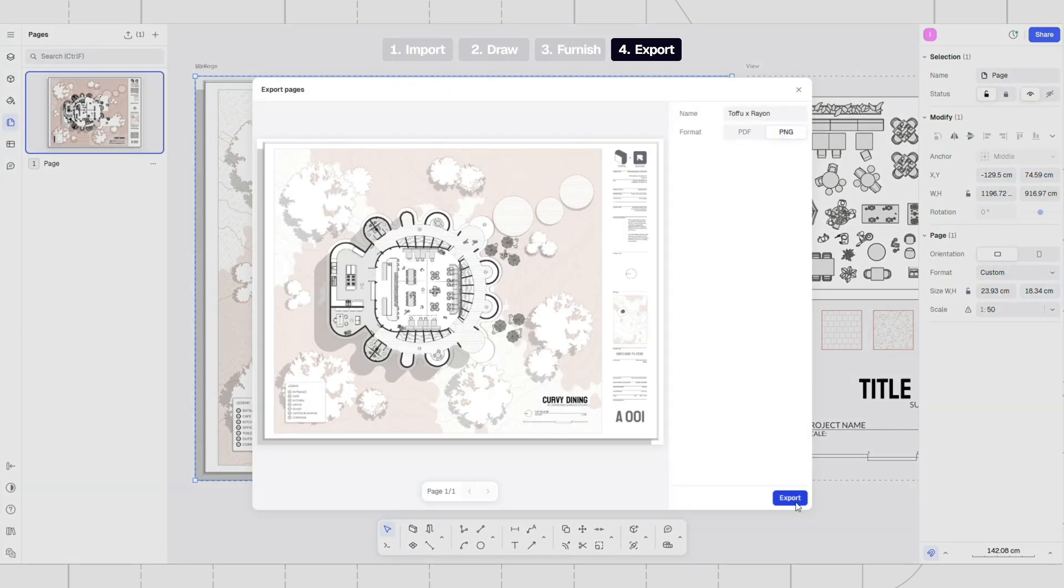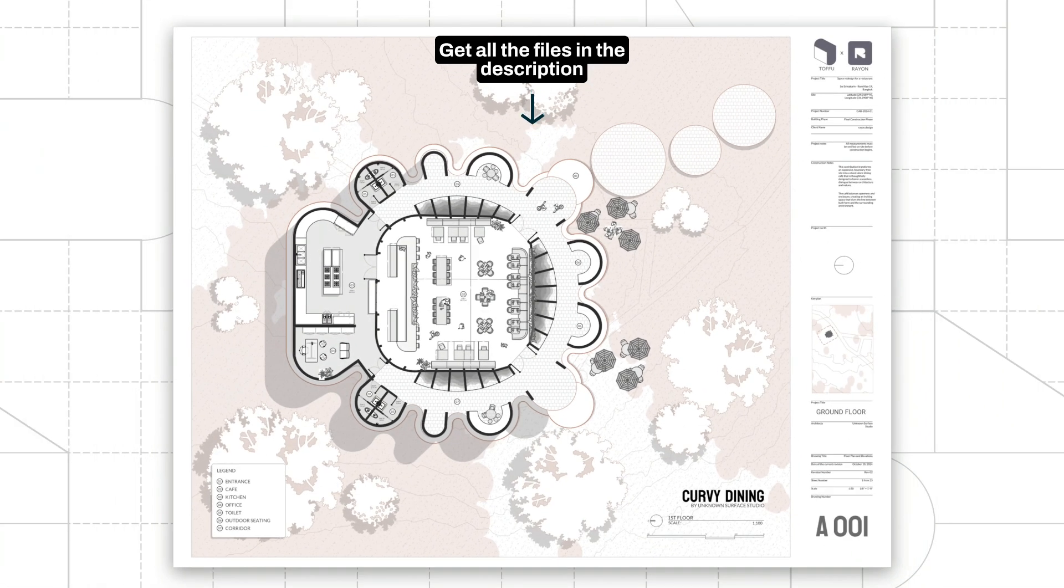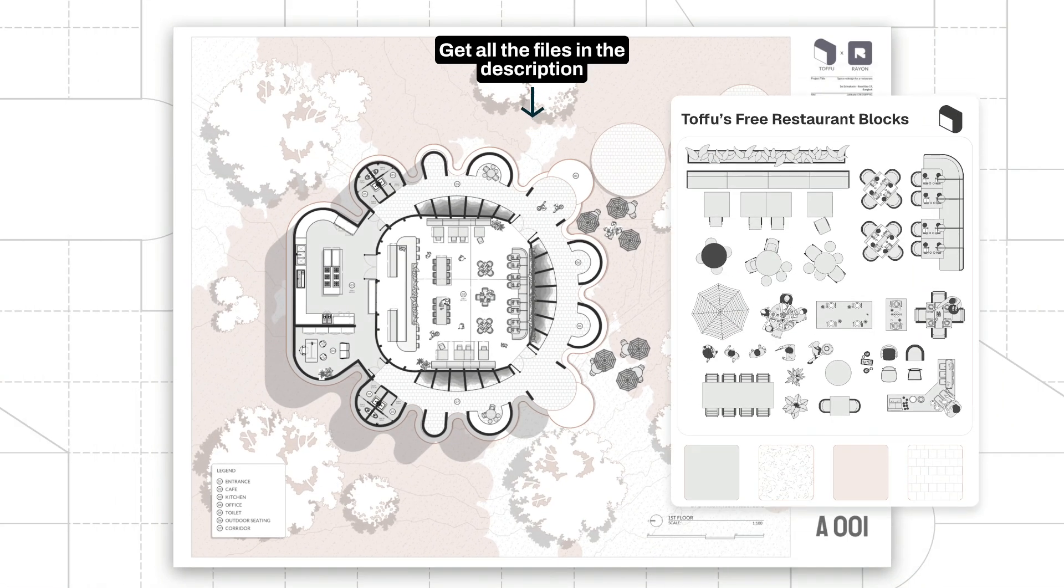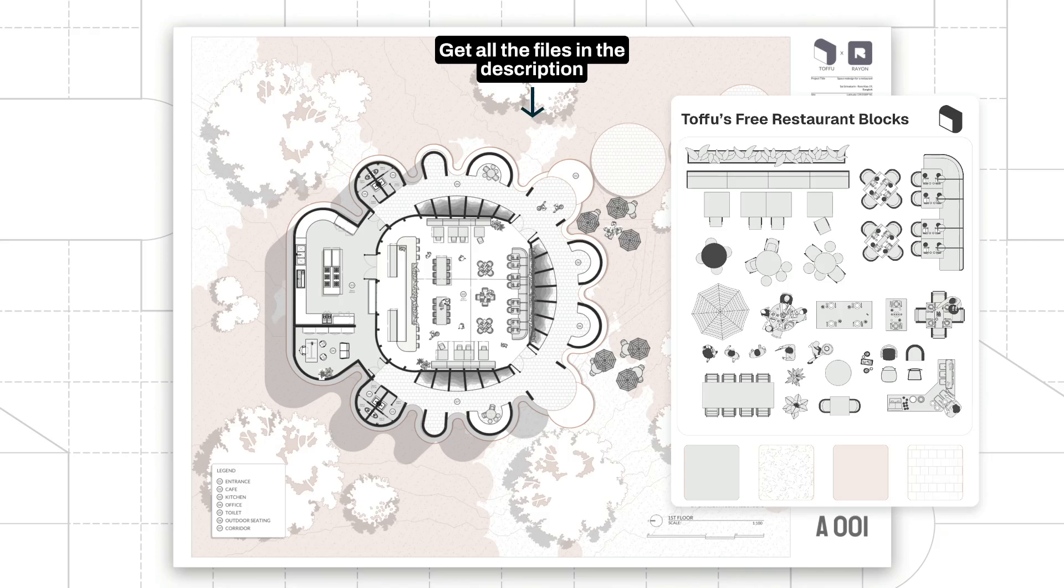And that's it. You now have your finished drawing. Hope this video was helpful. You can find all the links in the description below. Don't forget to like and subscribe. Until next time.